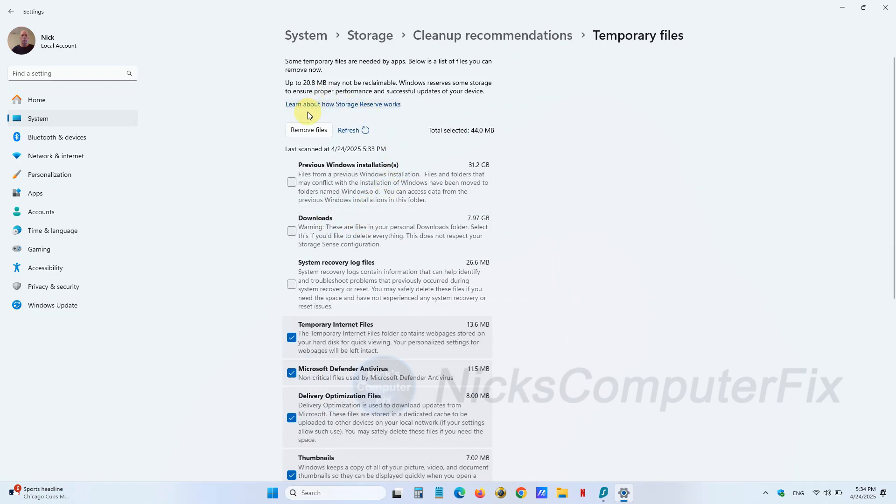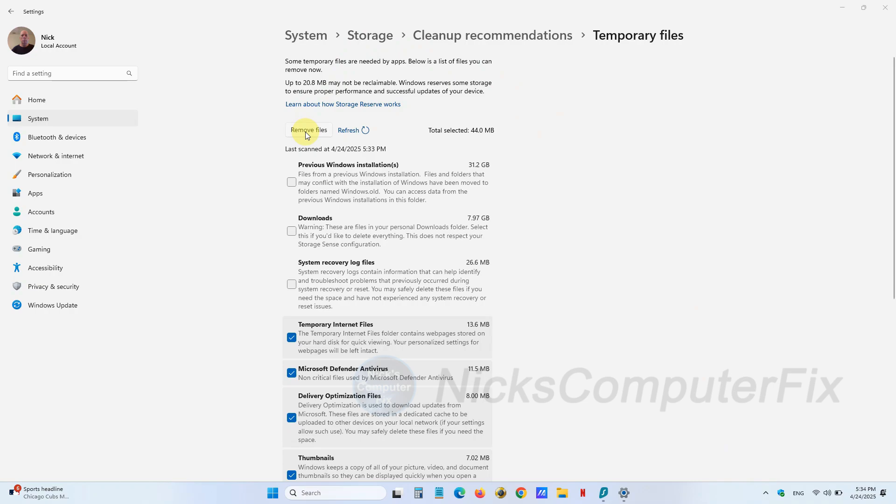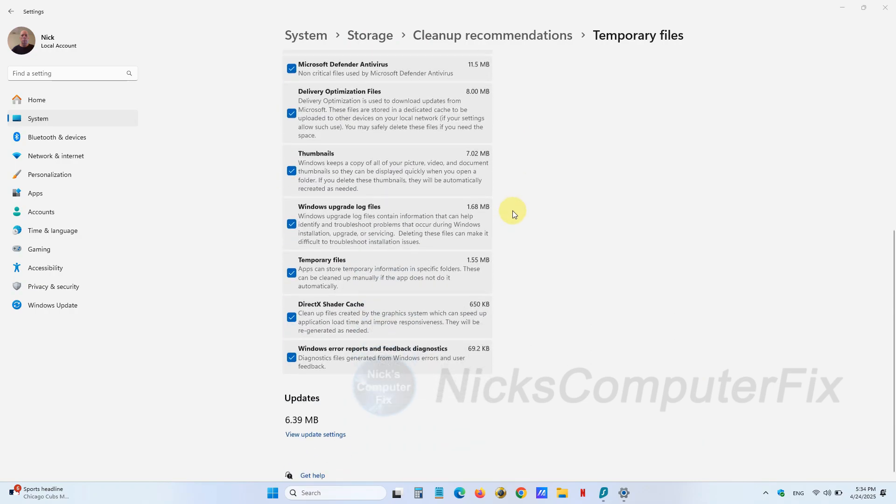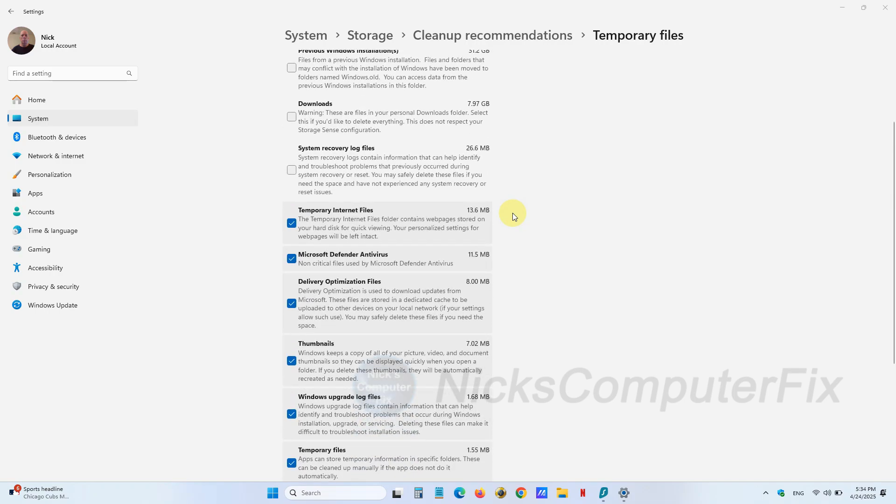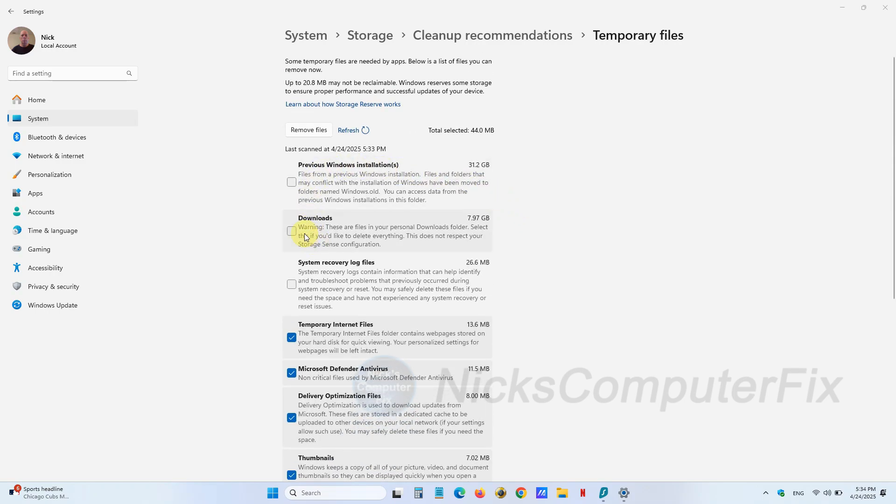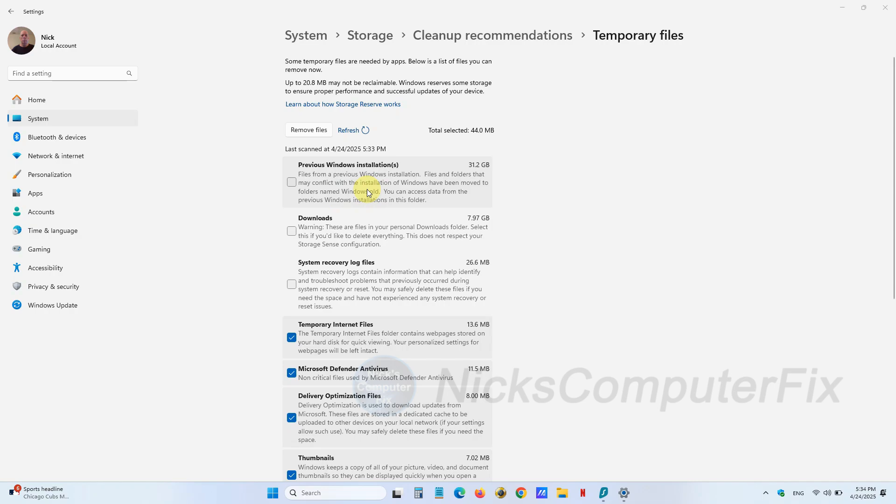You can see all of the items that are recommended to be removed. I do have my first one here that says Previous Windows installation files—you may or may not have that. I'm going to keep it there myself, but that's up to you. Basically, you want to take the recommendations that they suggest here.